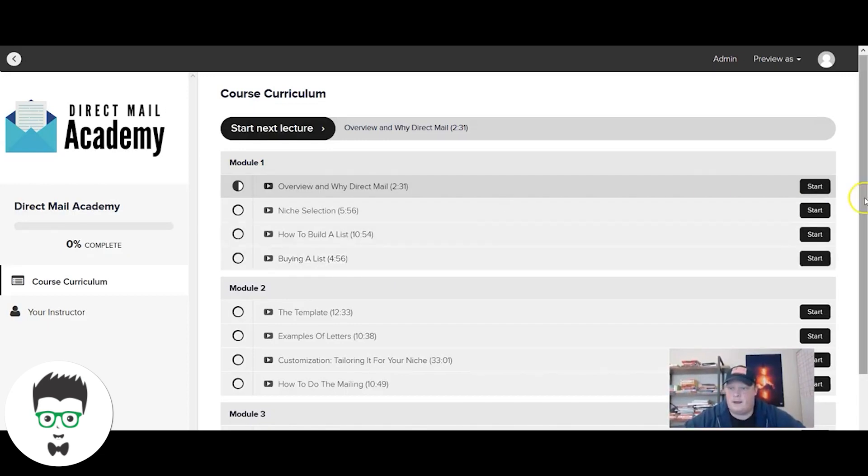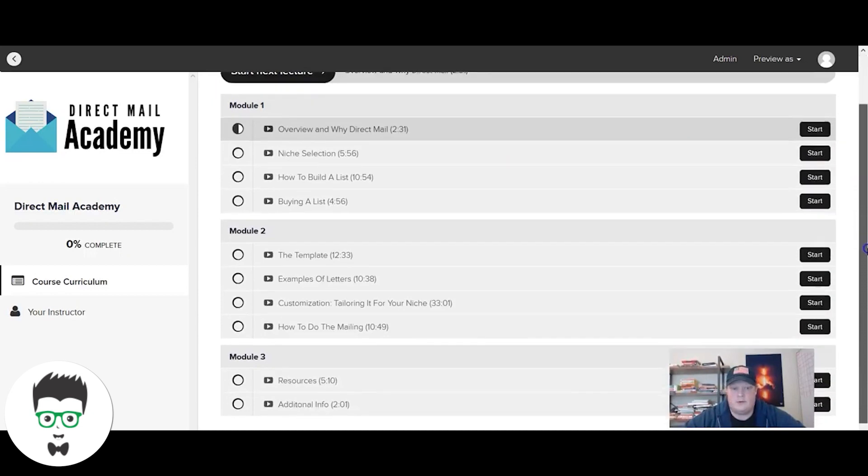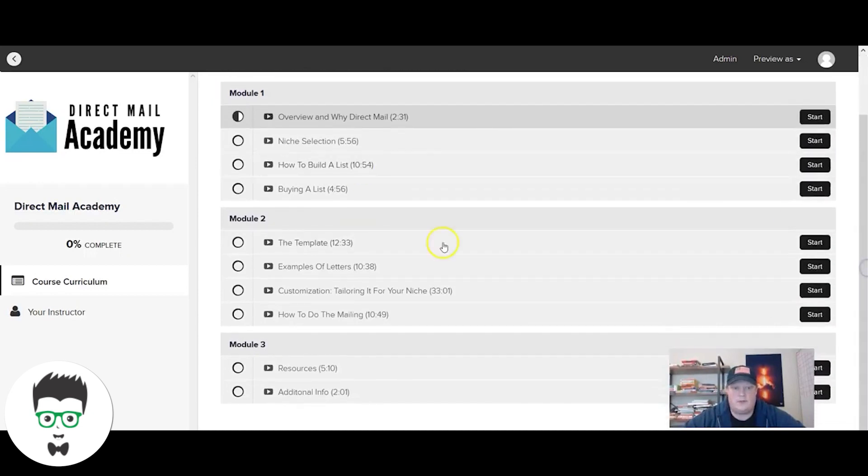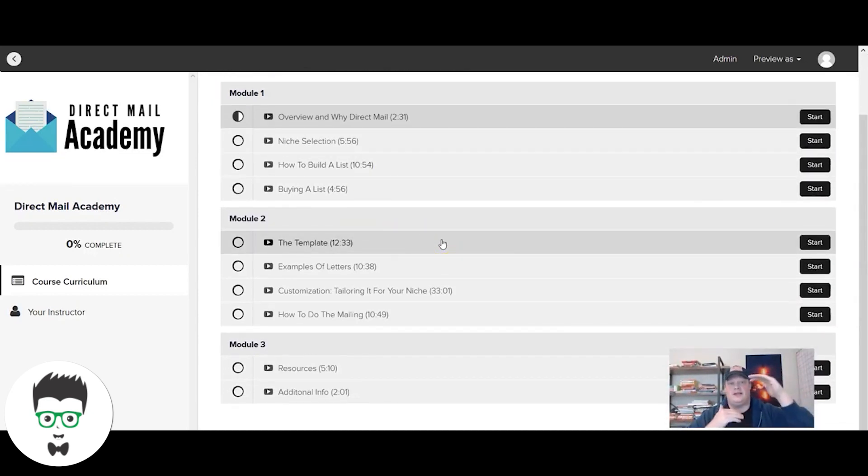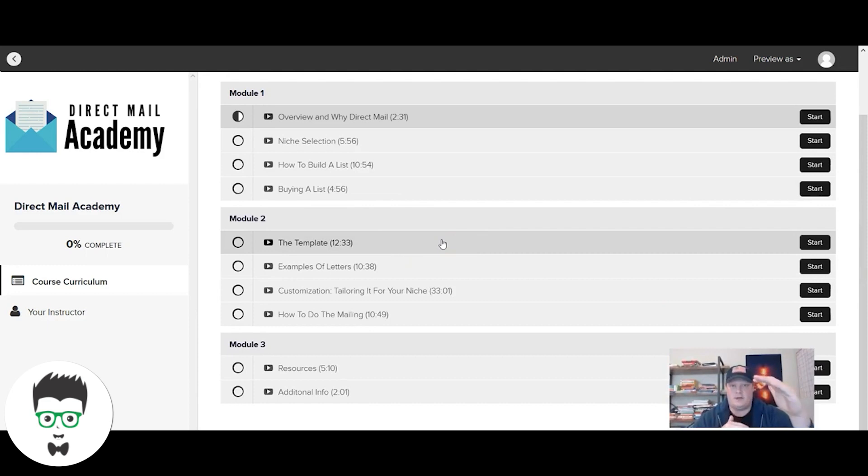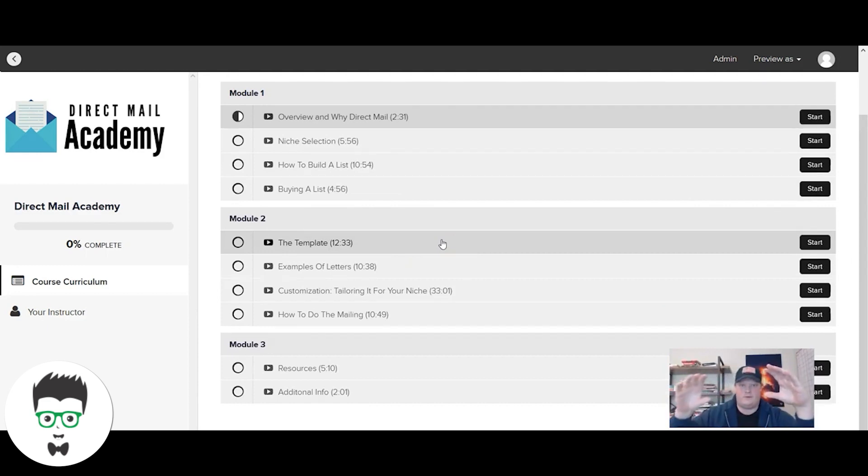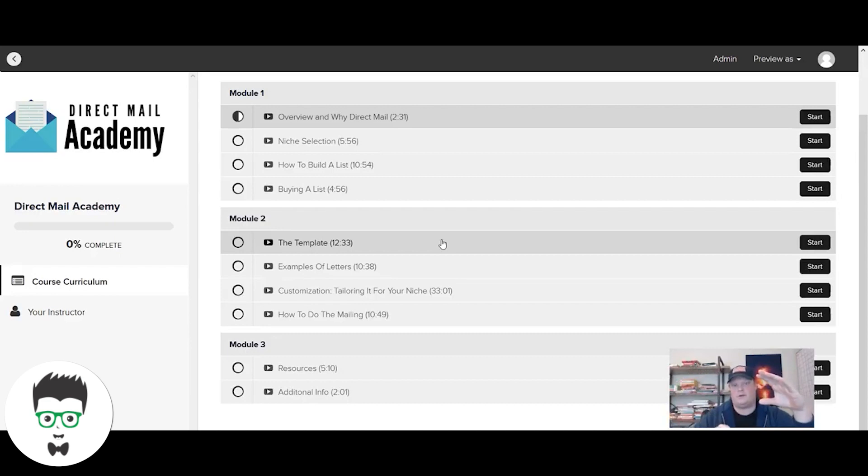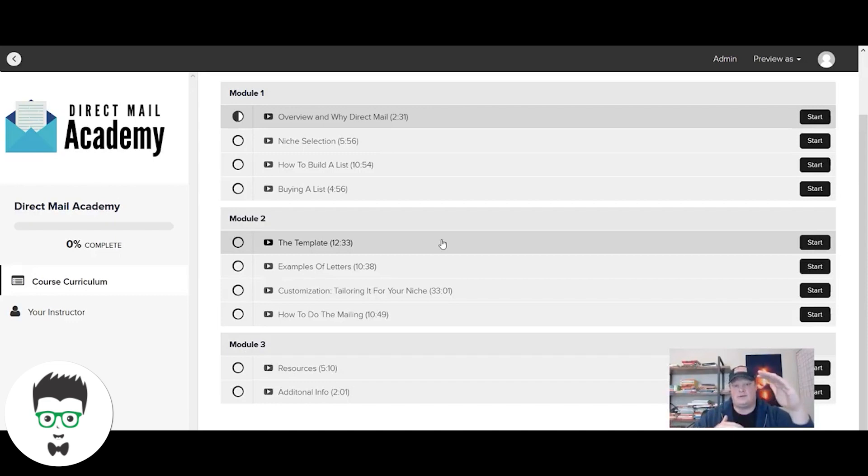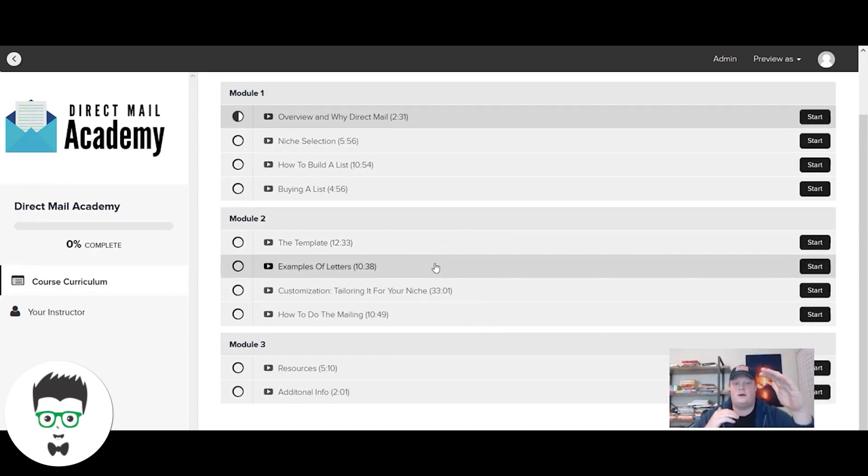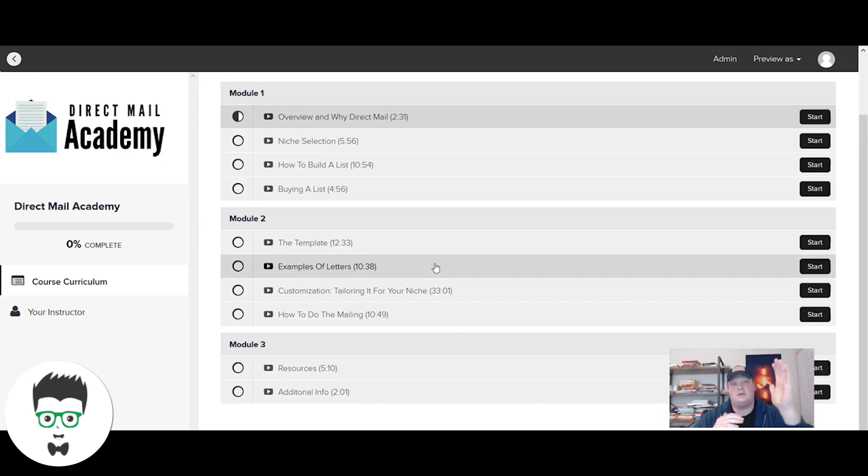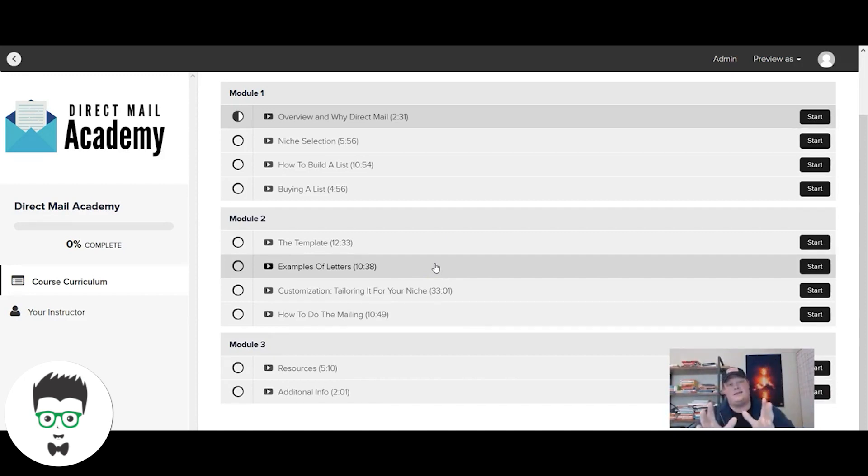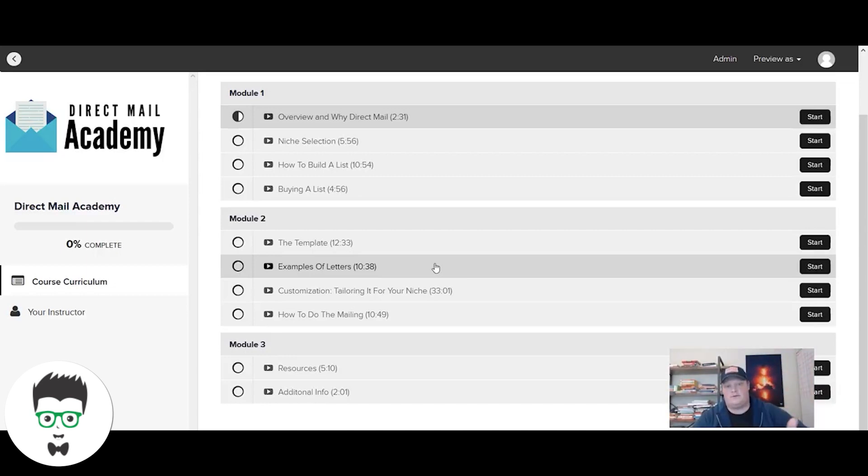Next we do the actual template itself. In this, you're actually going to get a templatized version of the letter where I block out different things that you can edit and change for your particular niche and why you'd want to make those changes. You've got the master template, and then the next module you go through actual examples of stuff we've mailed. You'll see how we edited the template for a particular niche and mailed that out. I go through a bunch of examples.